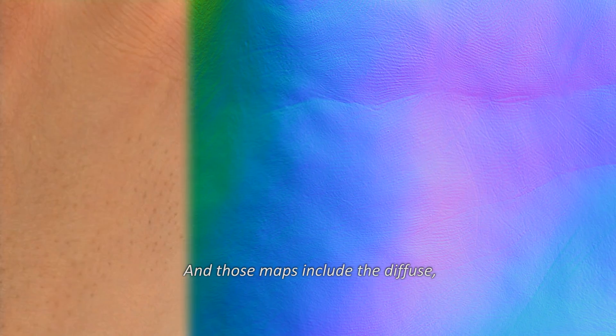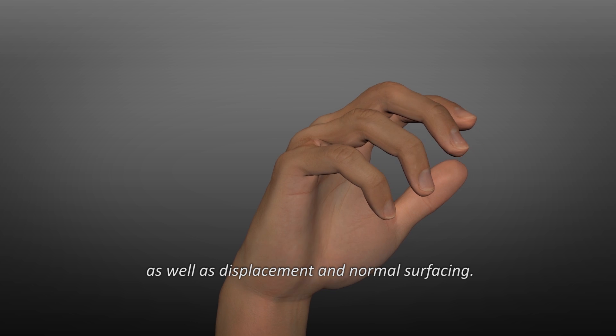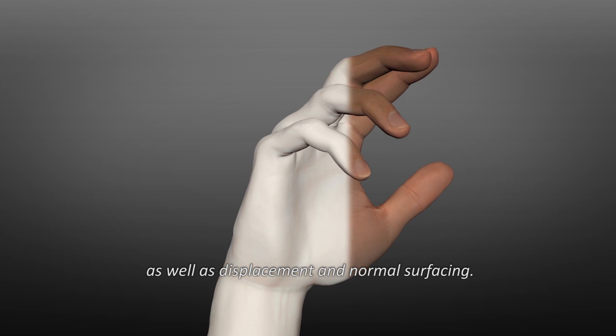And those maps include the diffuse, specular intensity, roughness, as well as displacement and normal surfacing.